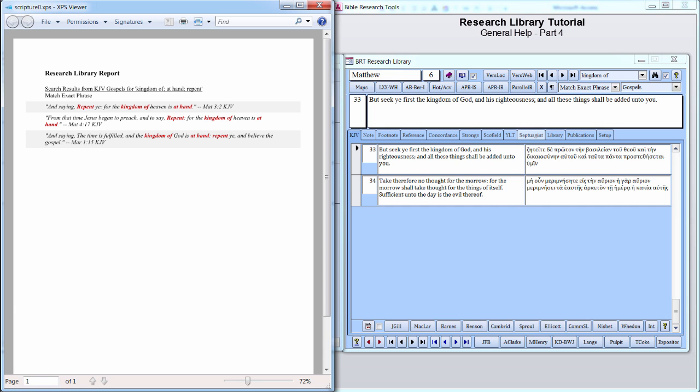The Report header indicates these verses were found in the King James Version, and it lists the three filters used to obtain the results in order. It also tells us that the search results of the first filter, the original search term, Kingdom of, were generated using an exact match search criteria.